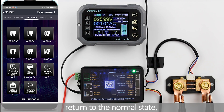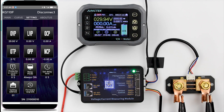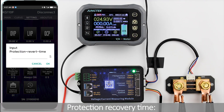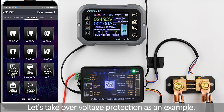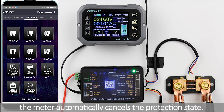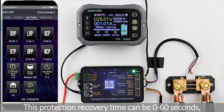The instrument will not automatically return to normal on its own; we can set the protection recovery time. Click the protection recovery time button to set it to 5 seconds. Taking overvoltage protection as an example: after the measured voltage drops below 29V and remains so for 5 seconds, the meter automatically cancels the protection state, the circuit closes, and work begins. This protection recovery time can be set from 0 to 60 seconds.